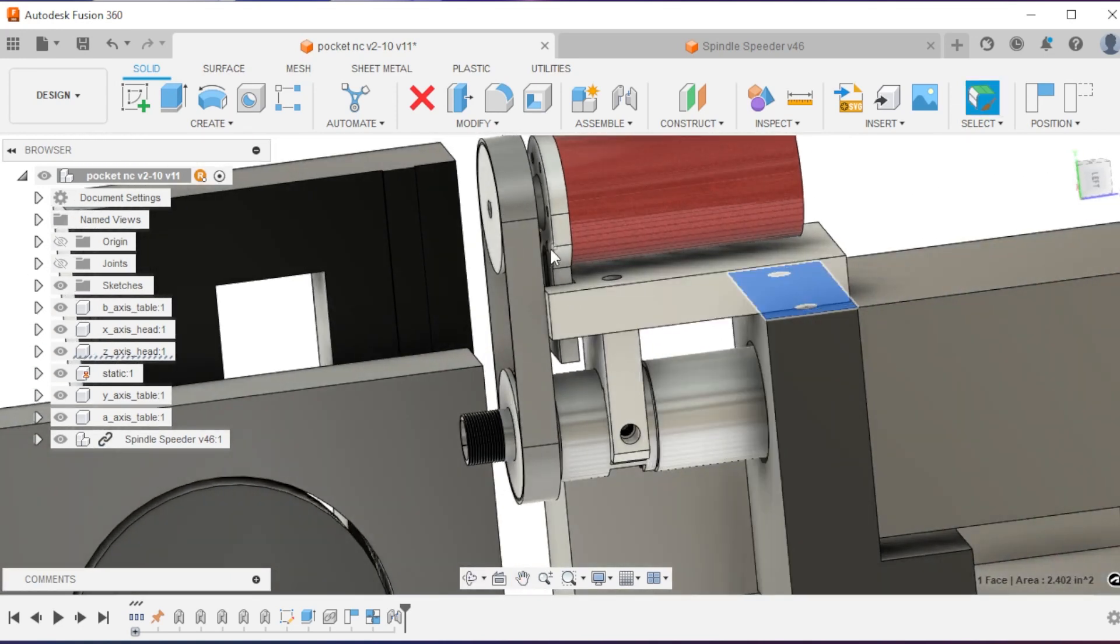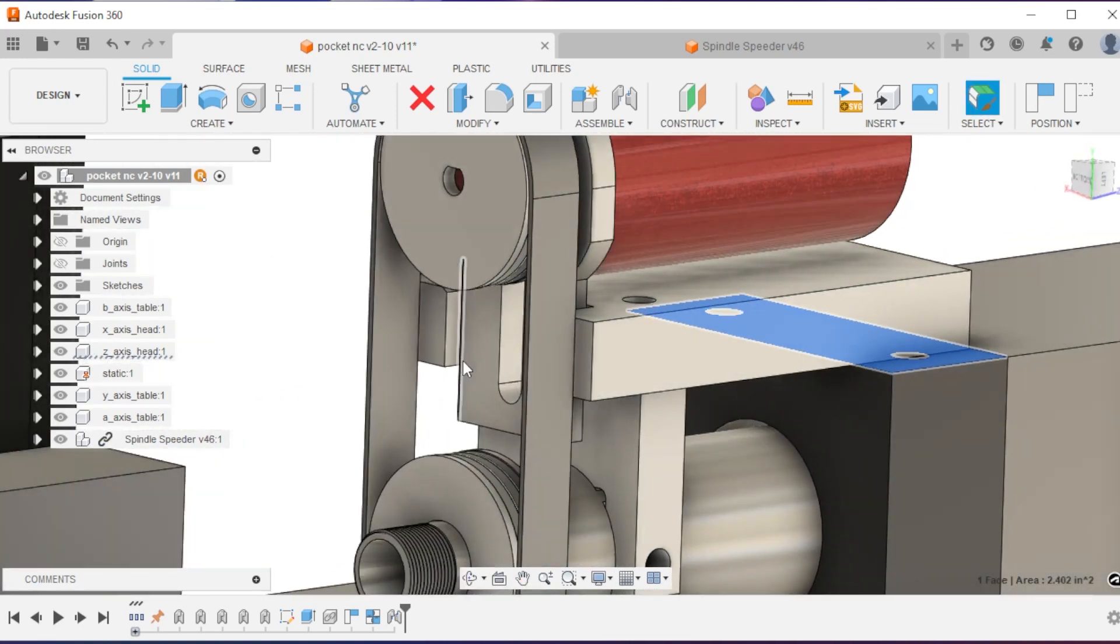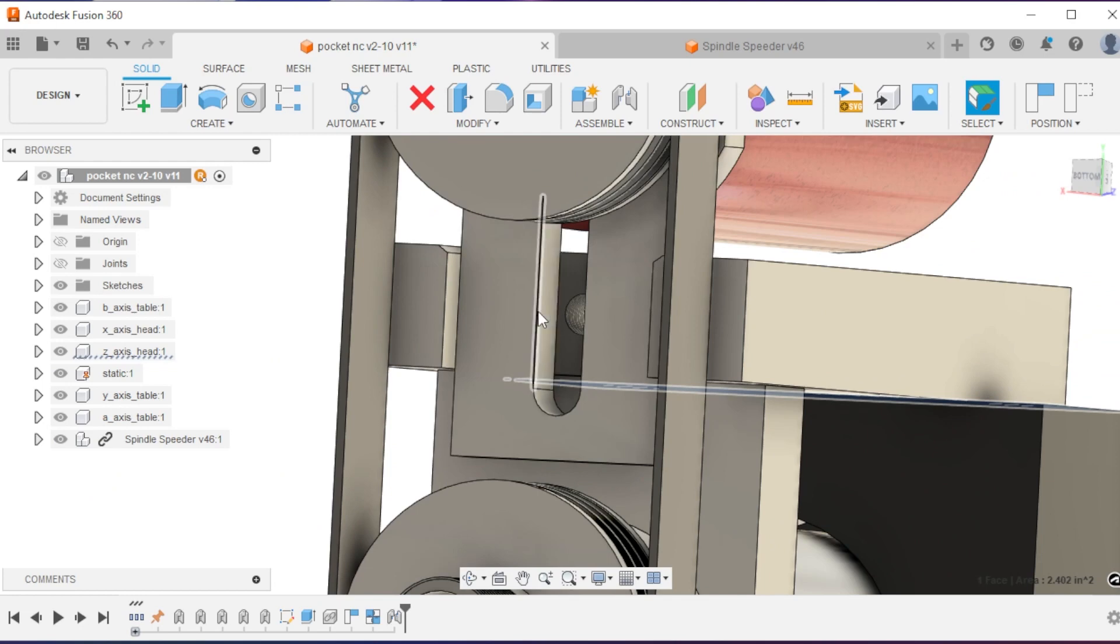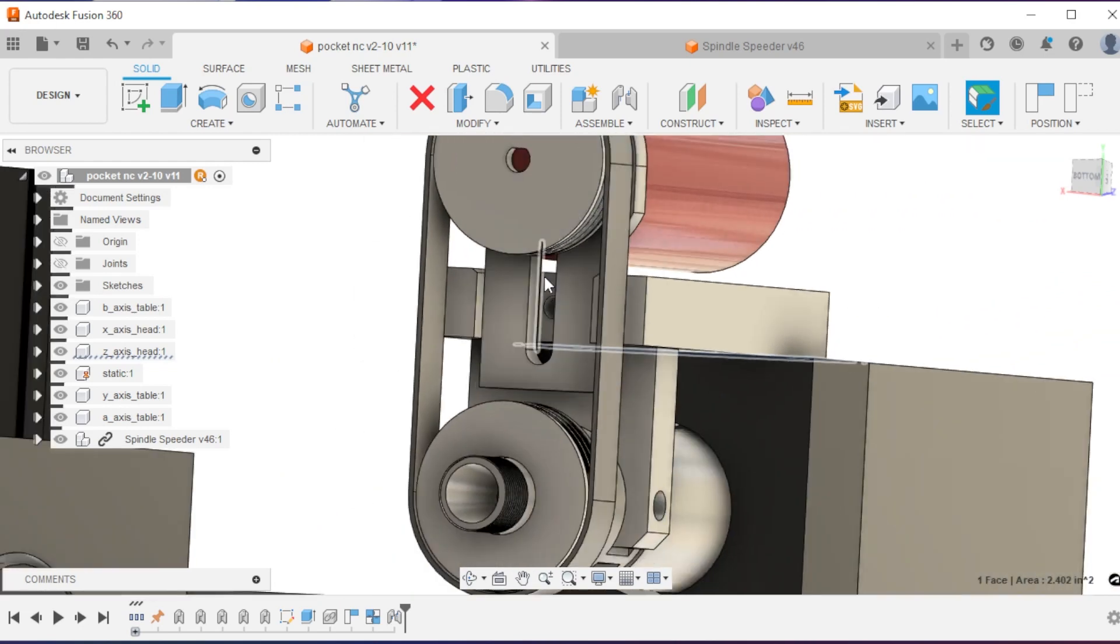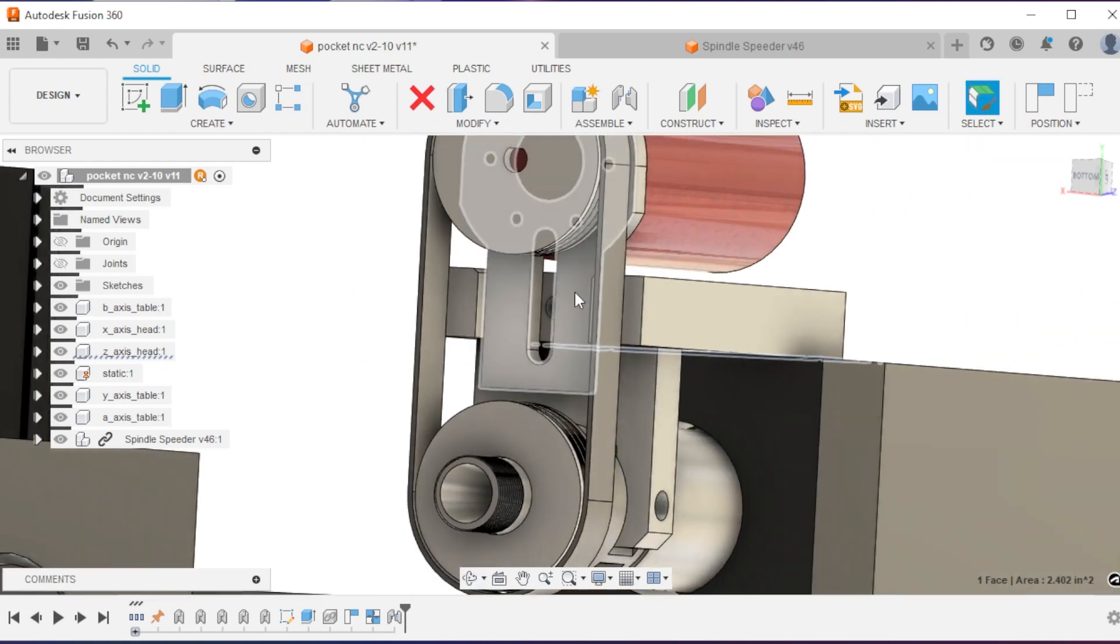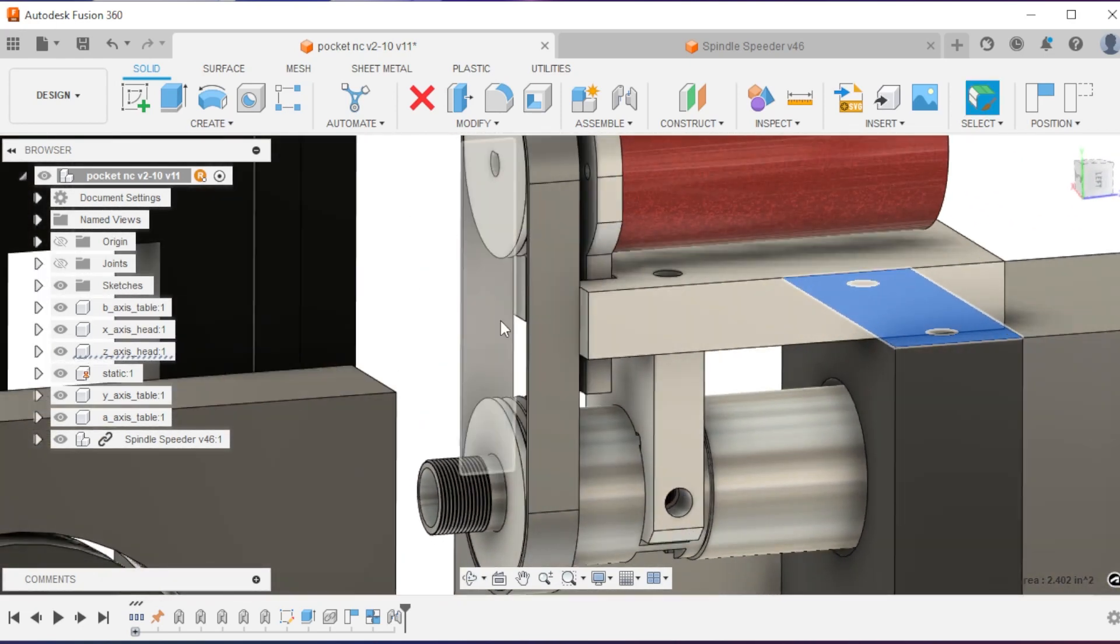The motor mount is adjustable. The screw goes in here and you can push it up to generate tension on the J-belt.